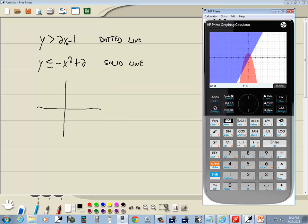Now, this is a... the whole graph is a line. This whole graph is a parabola. X squared means you got a u shape or an n shape.